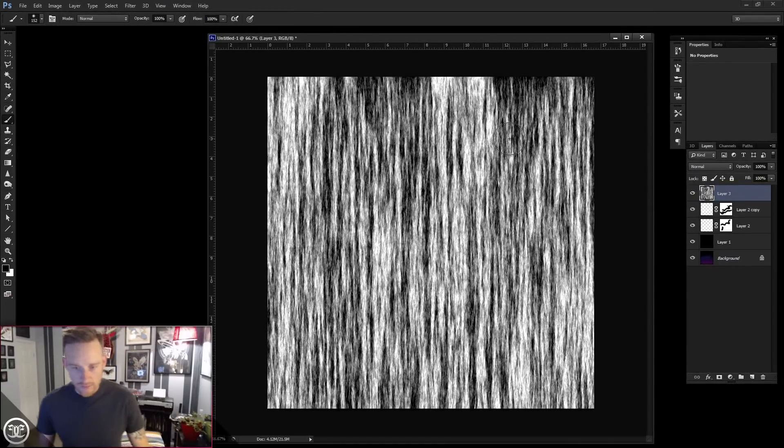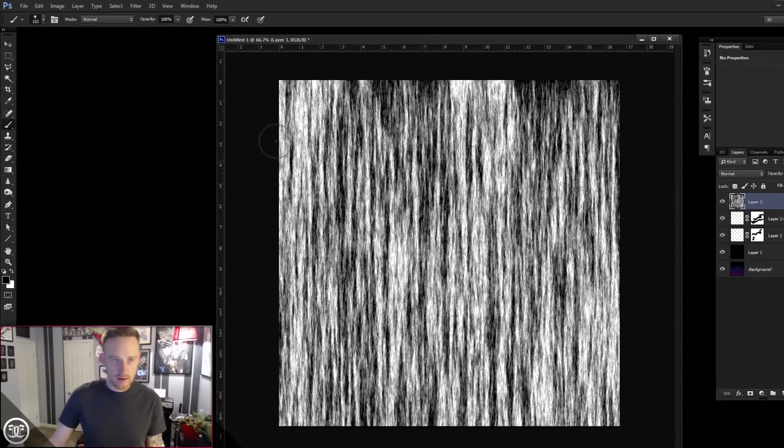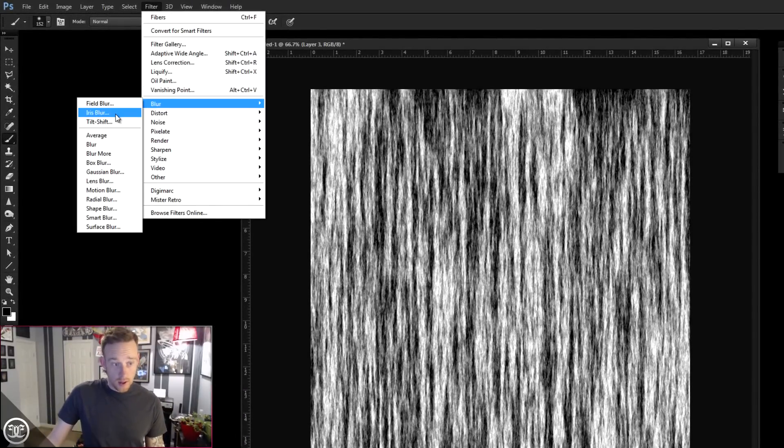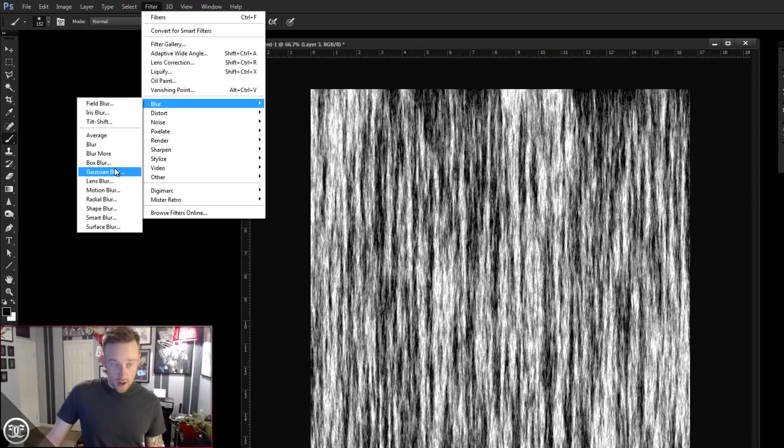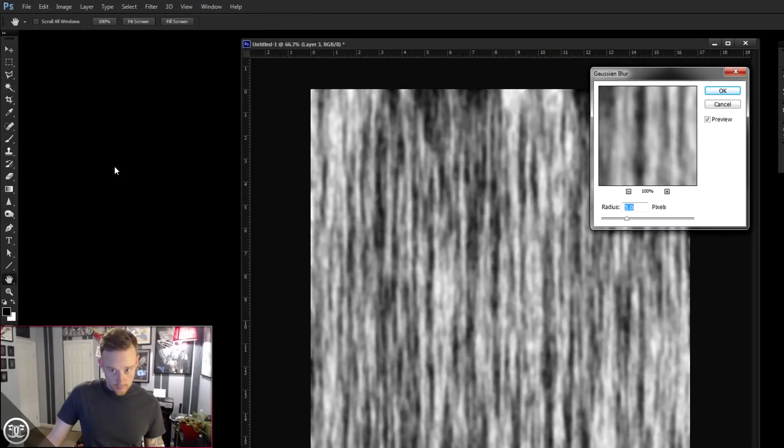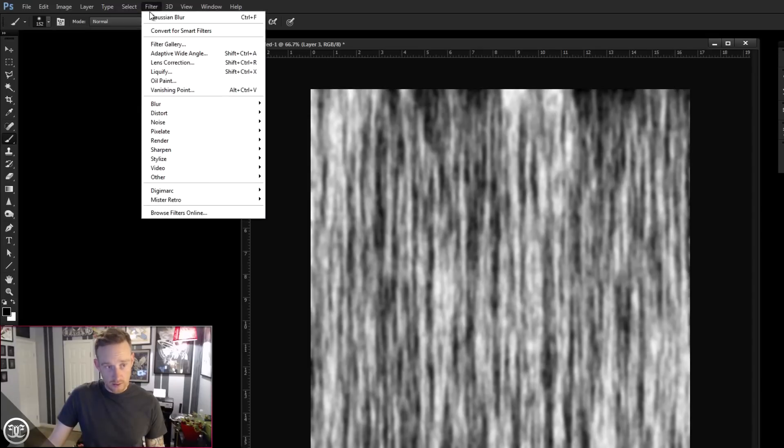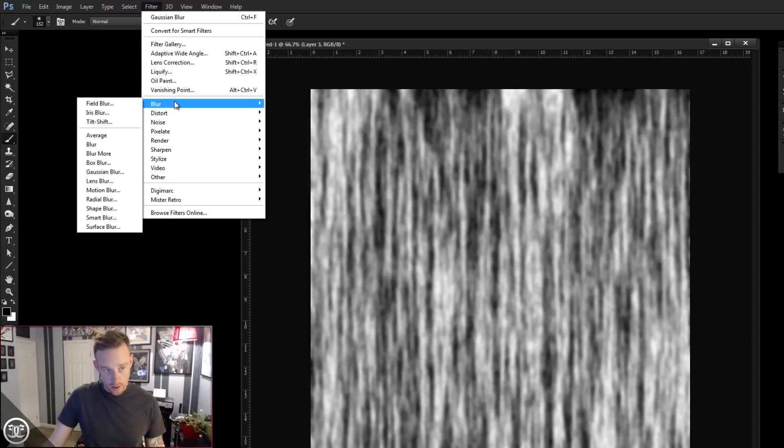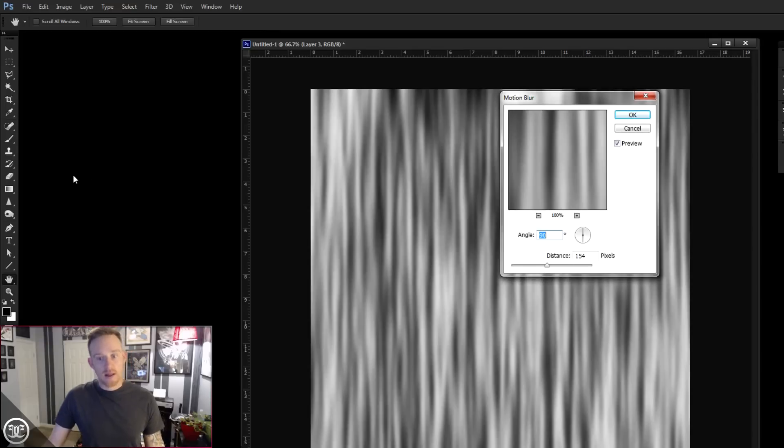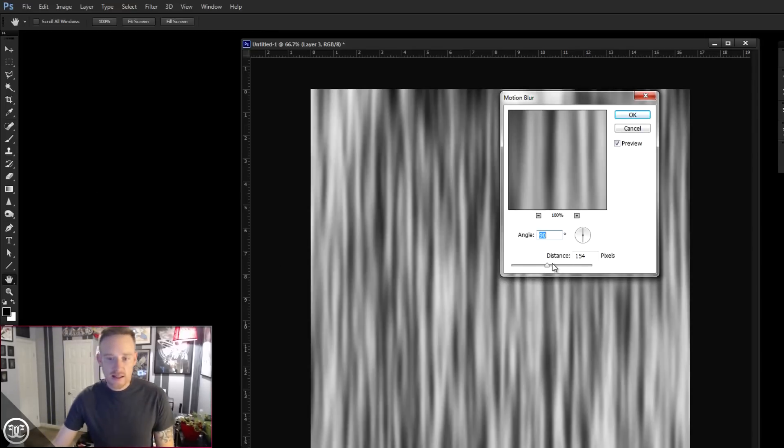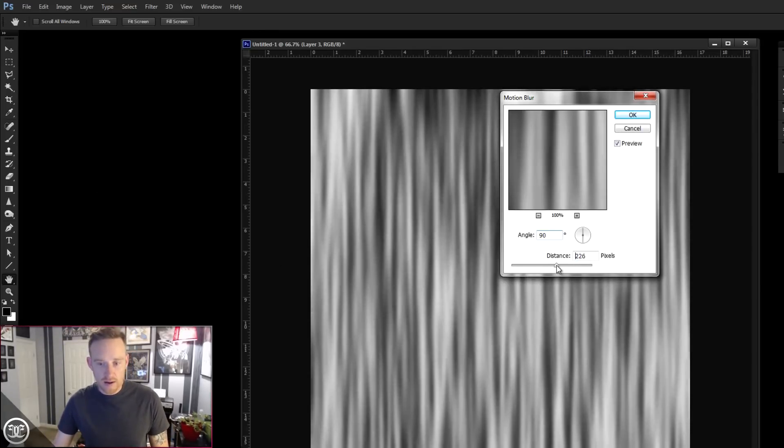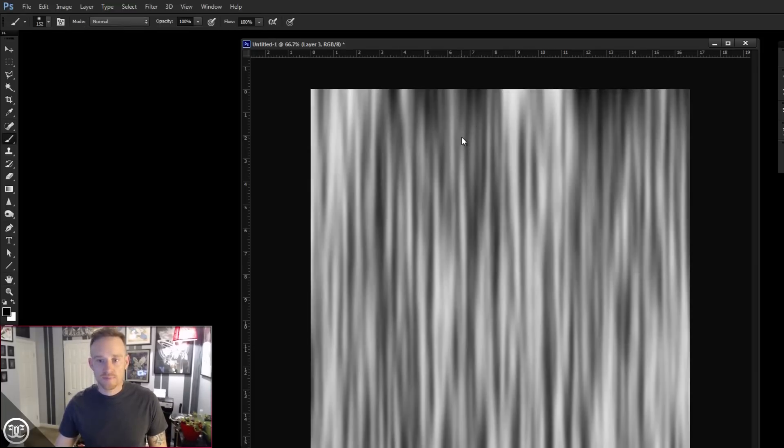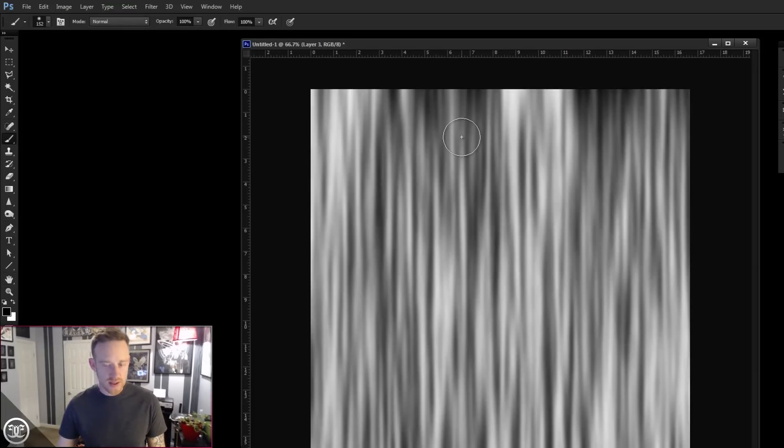So we have our fibers set here. Let's go to filter, blur, gaussian blur. And we're going to set this to about 5 pixels in radius. Click OK. Let's go to filter, blur, motion blur, 90 degree angle. The distance, let's kind of bump this up and play around with this. I'm going to do, let's do 225. Okay. That's really dependent on your canvas size and your resolution settings. You might want to go further.